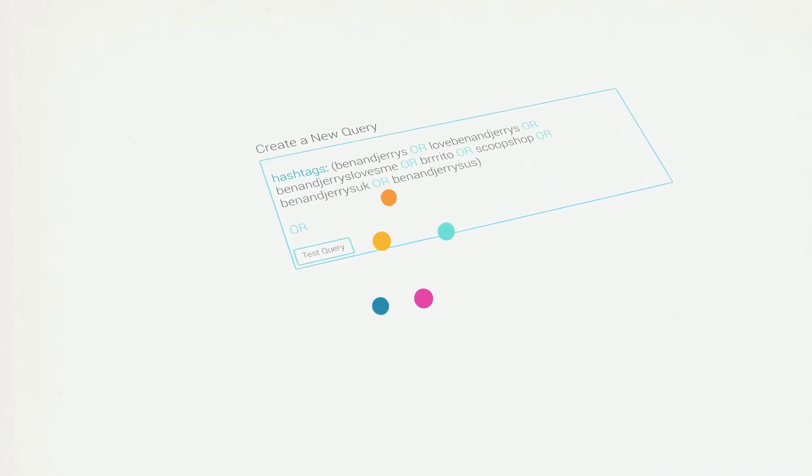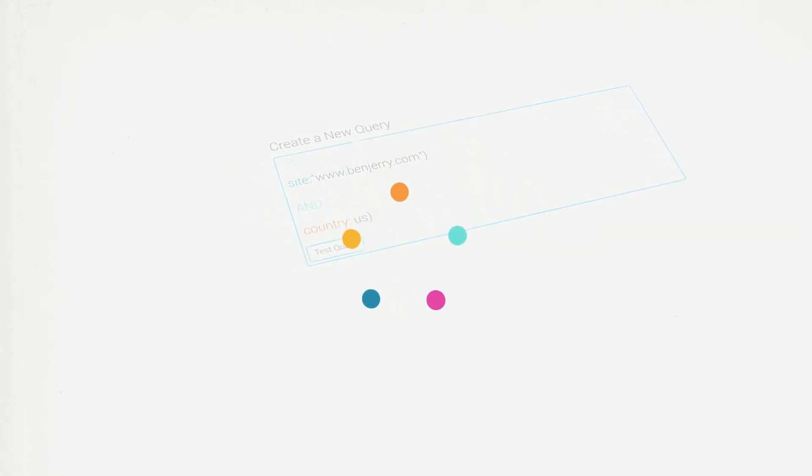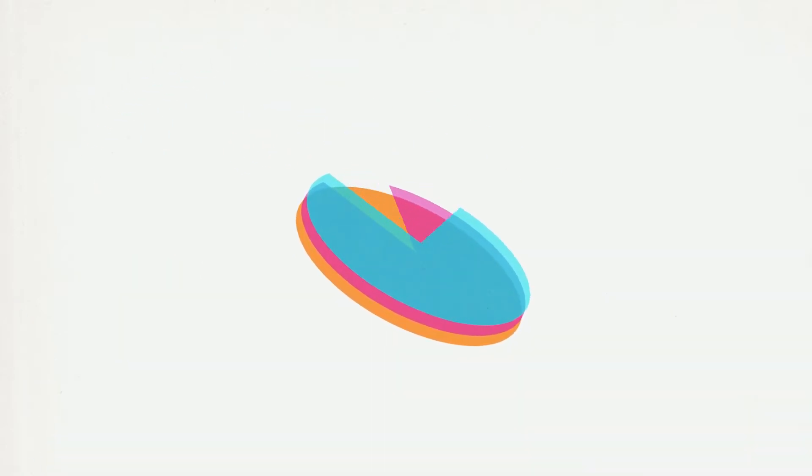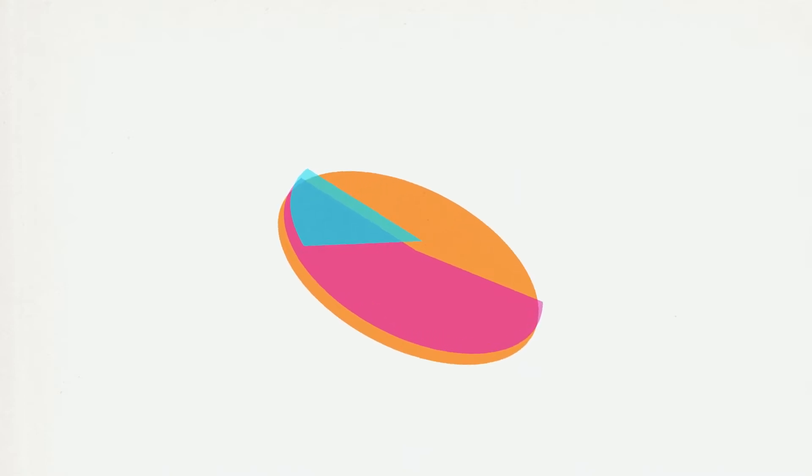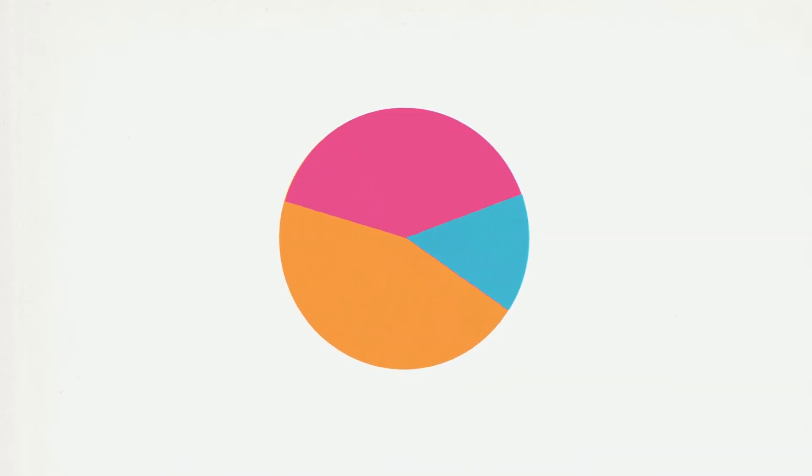Brandwatch provides the tools to put all conversations into context, helping you find the answers you need. Let's say you want to compare Ben & Jerry's market share against its key competitors. Brandwatch can swiftly categorize millions of relevant conversations to find out who comes out on top.